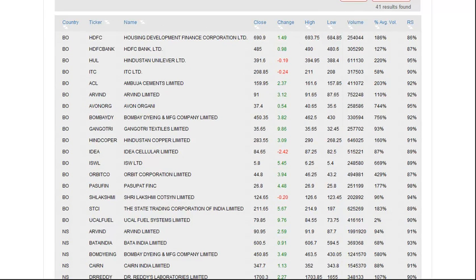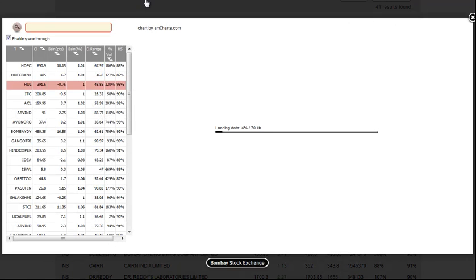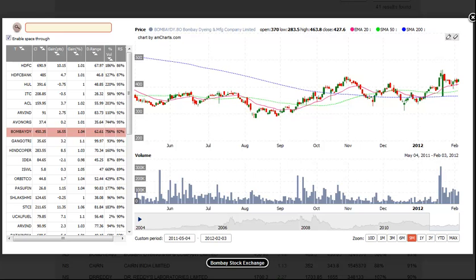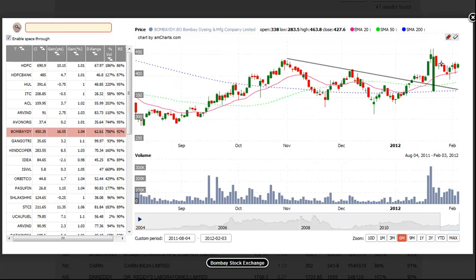We've already run through this list to find a few setups that we like. The first setup today is BOMBAYDYI. What we really like here is the tight price action over the past two weeks. The price action is now above all three main moving averages and has broken the downtrend line. We look for a buy entry above the three bar high with the stop beneath the recent swing low.